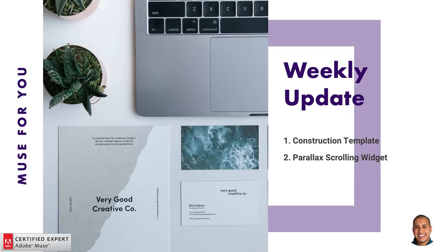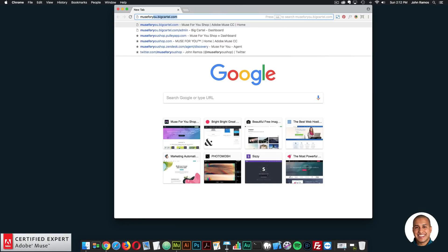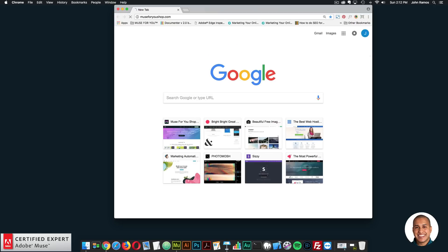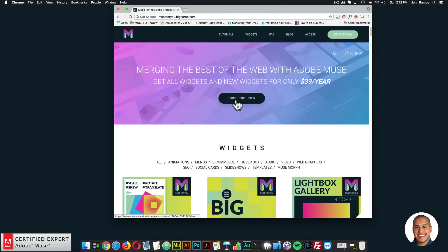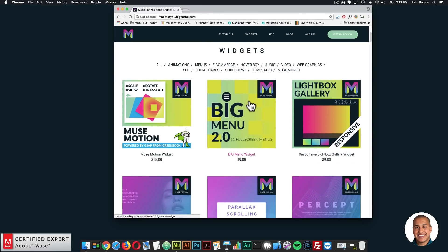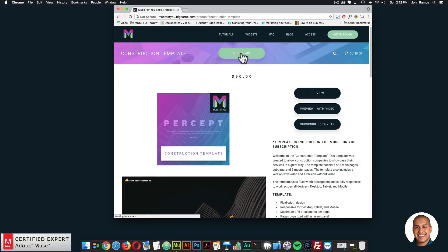I'll head over to muse4ushop.com. Here you can click subscribe today or subscribe now to get access to all widgets and templates for $39 a year. Scrolling down, here we have the construction template. You can click add to cart to purchase individually, or again you can click subscribe to get access to all widgets and templates for $39 a year.